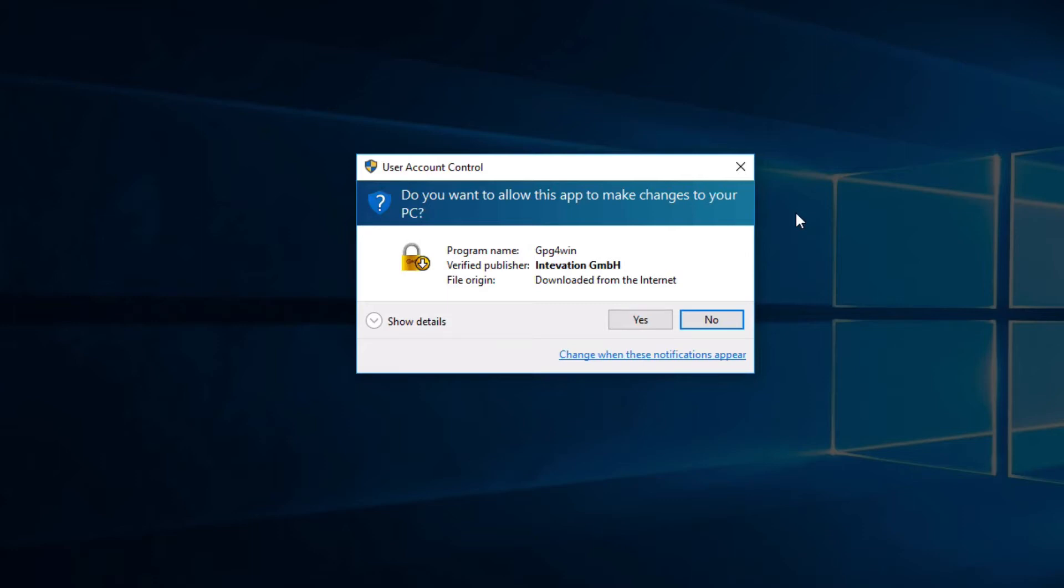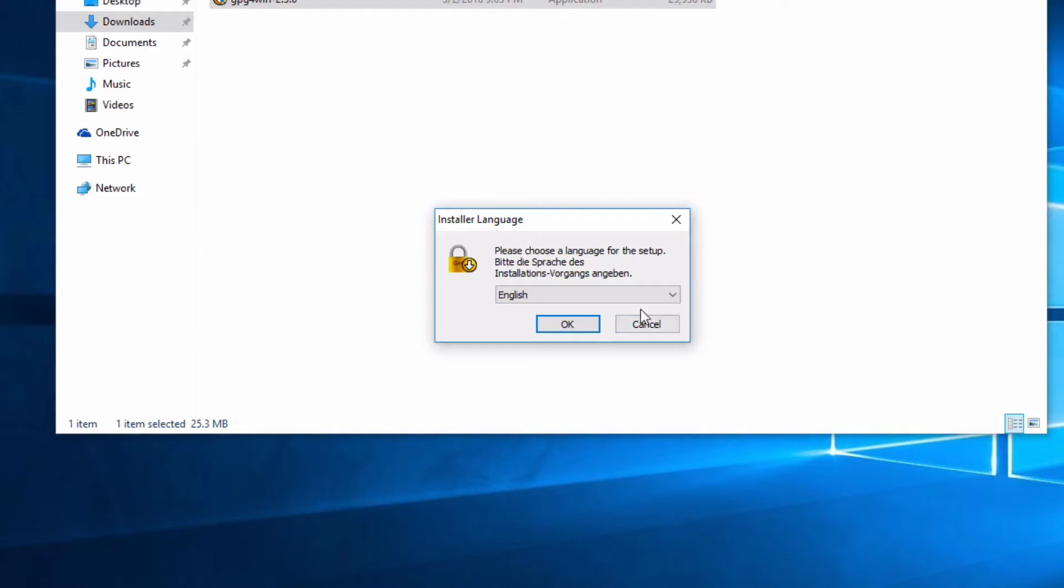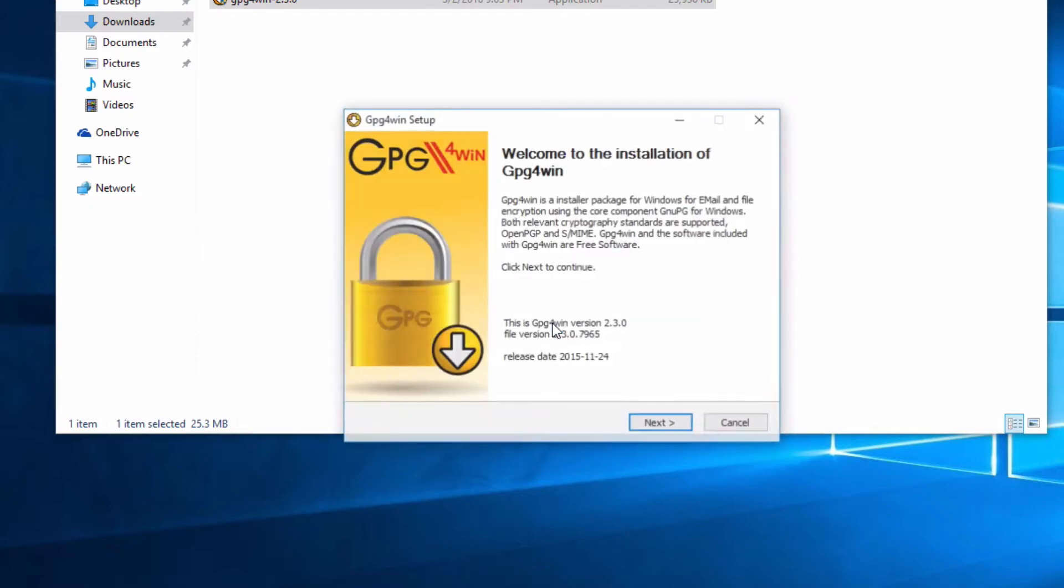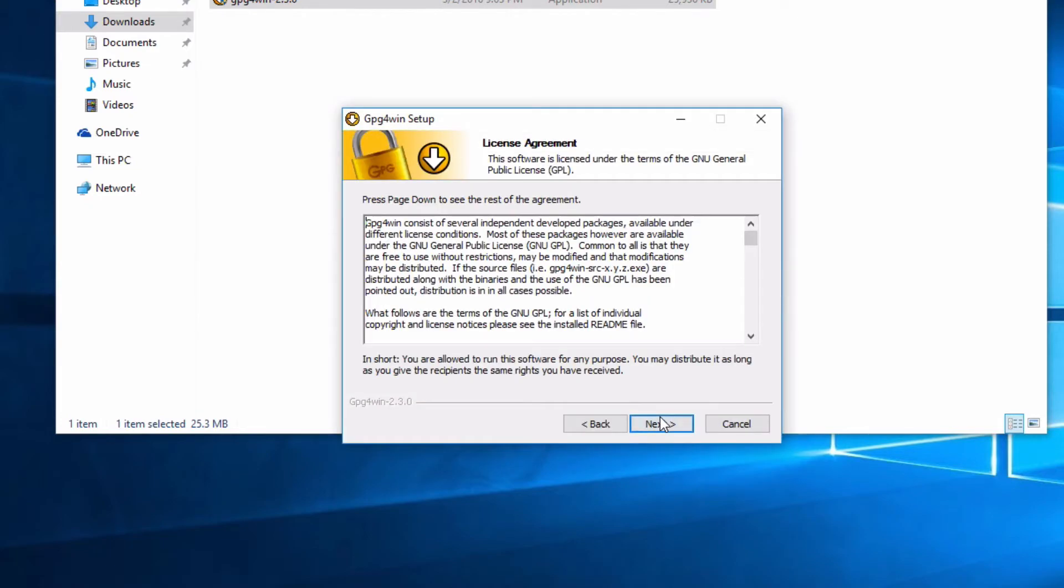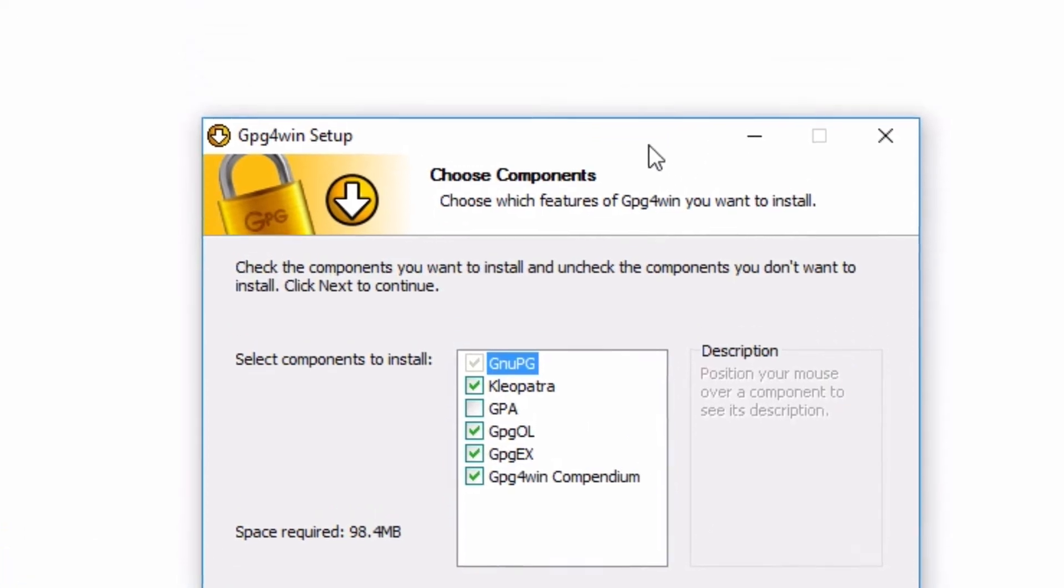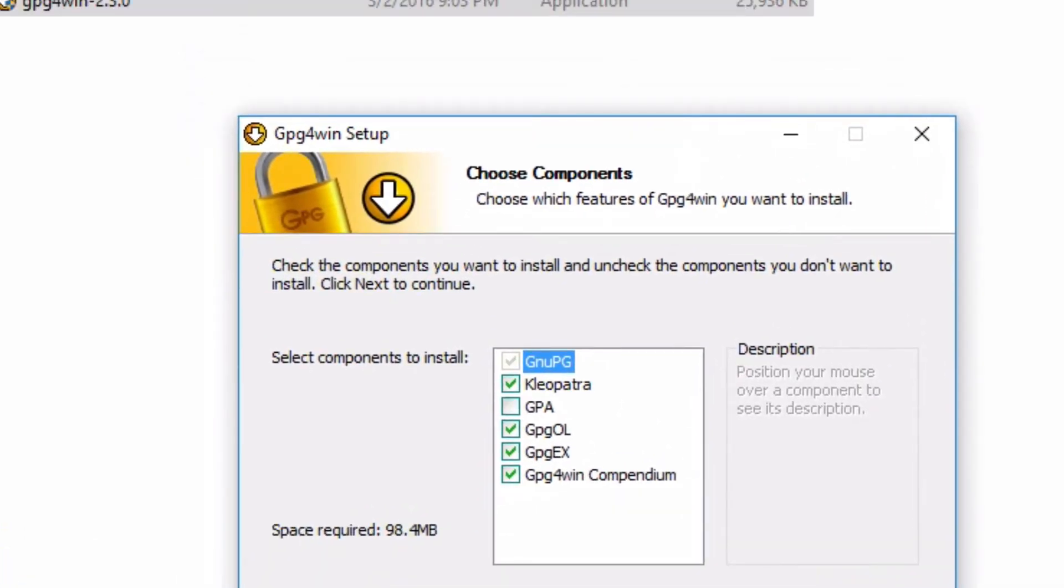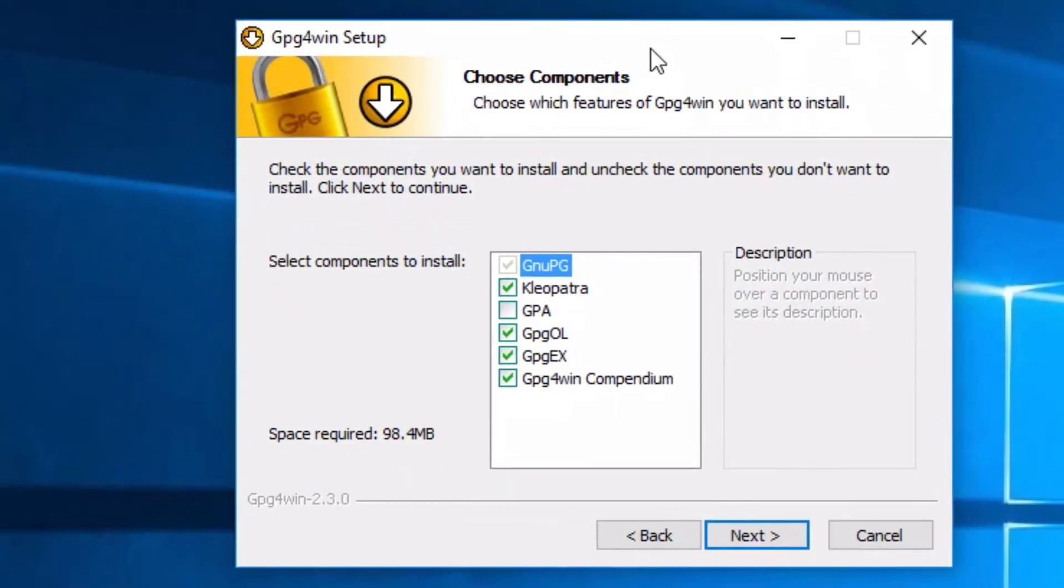And here we go. Do you want to allow this application to make changes to your PC? Let me think about that for a second. Yes, we do, of course. There you go. So I want it in English and we'll click Next here. Blah blah blah, next, next, next. Now here we have something, very simple, just close this window right here.